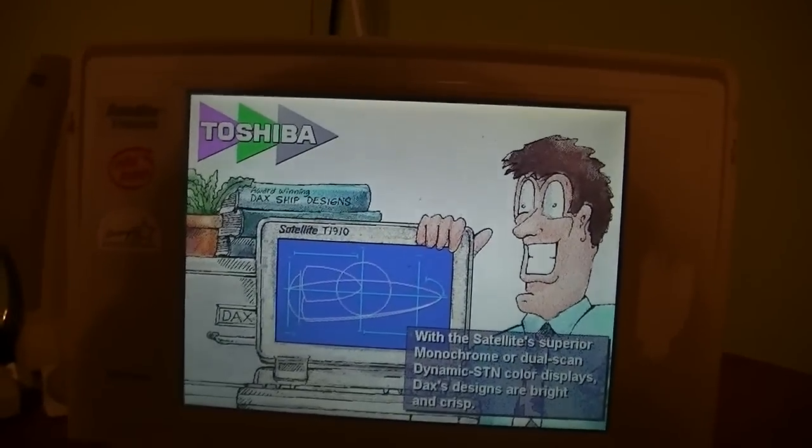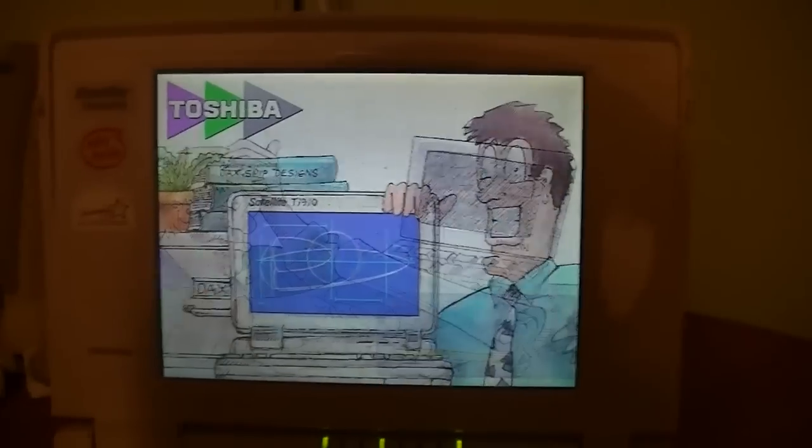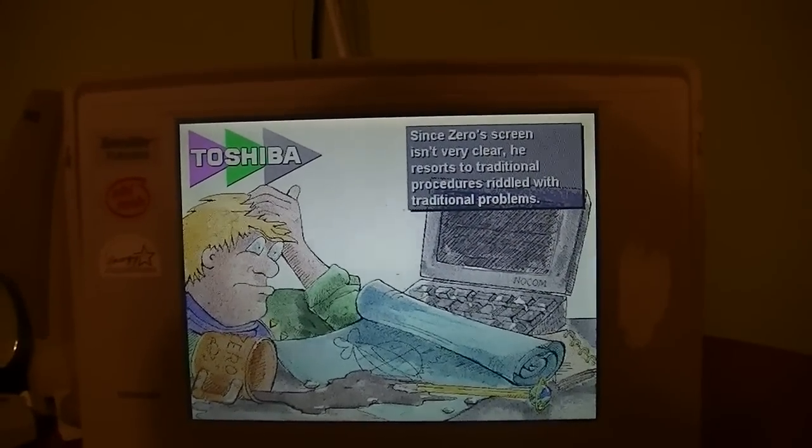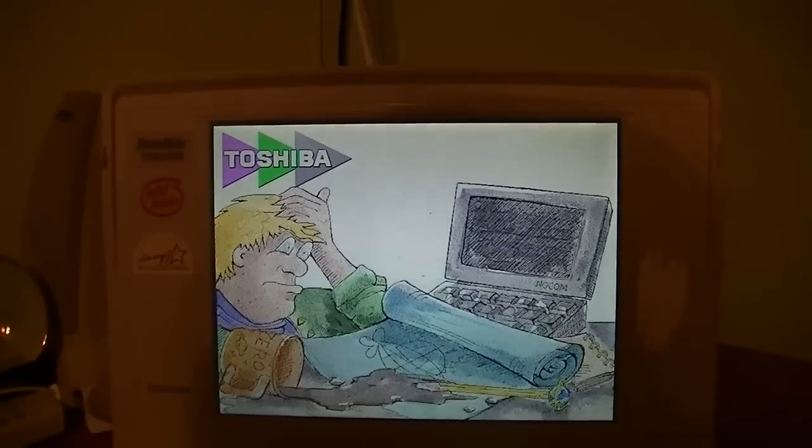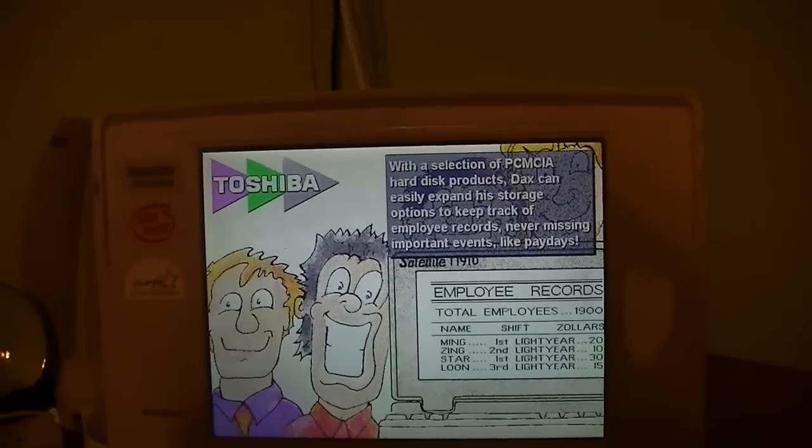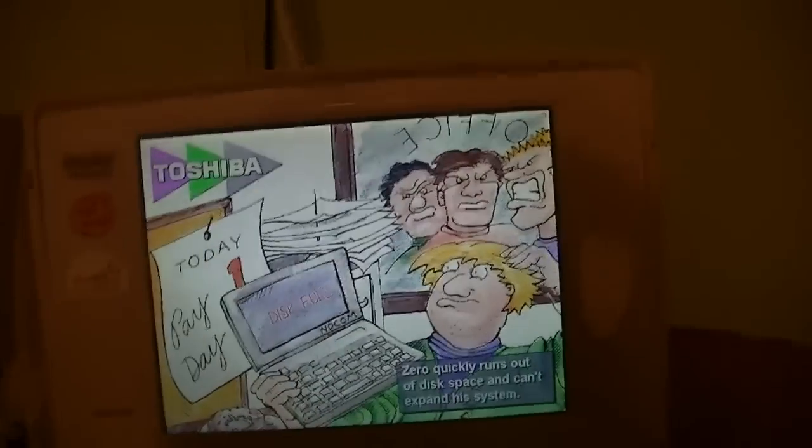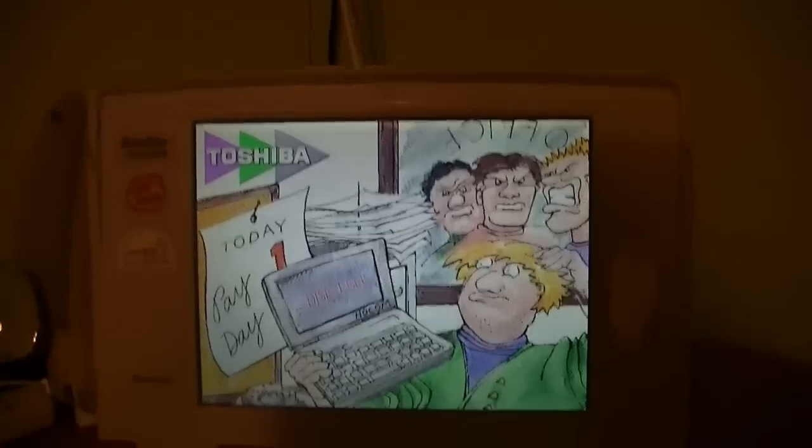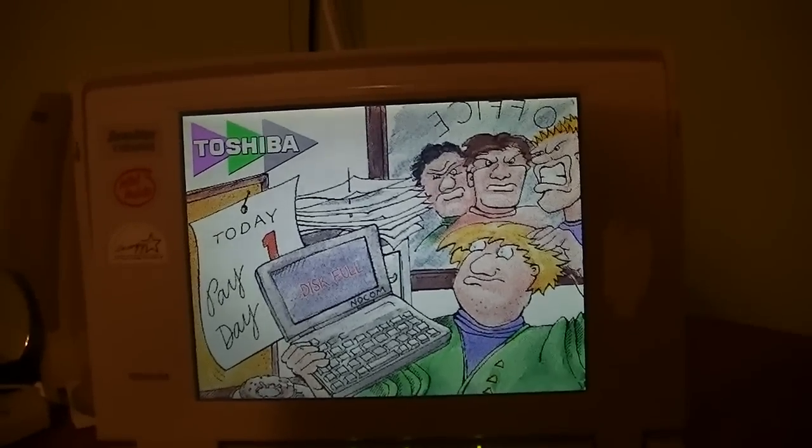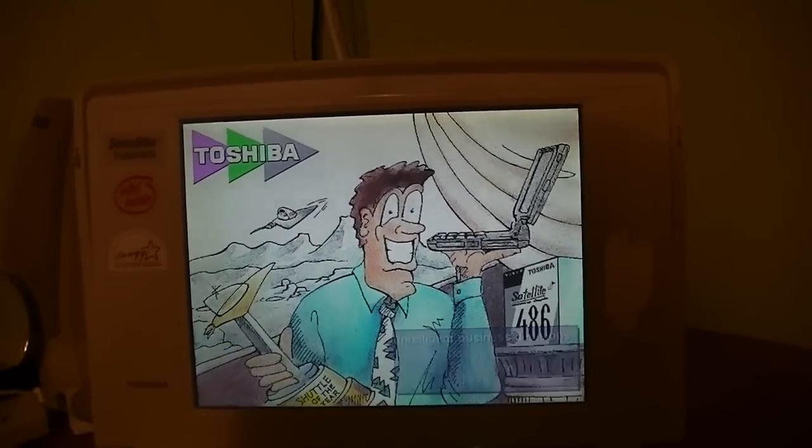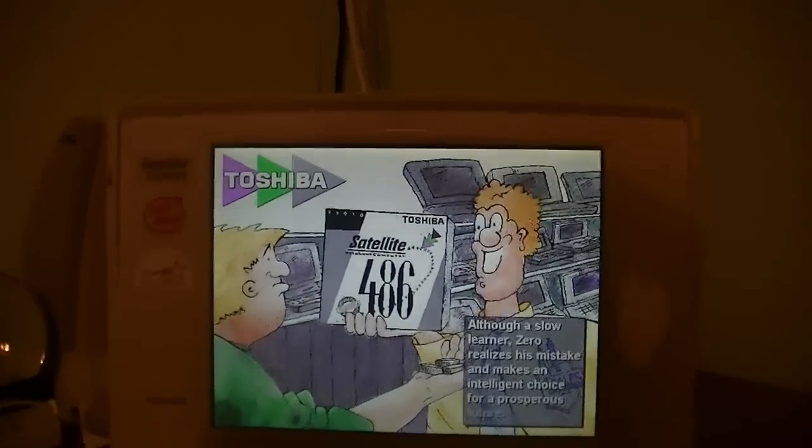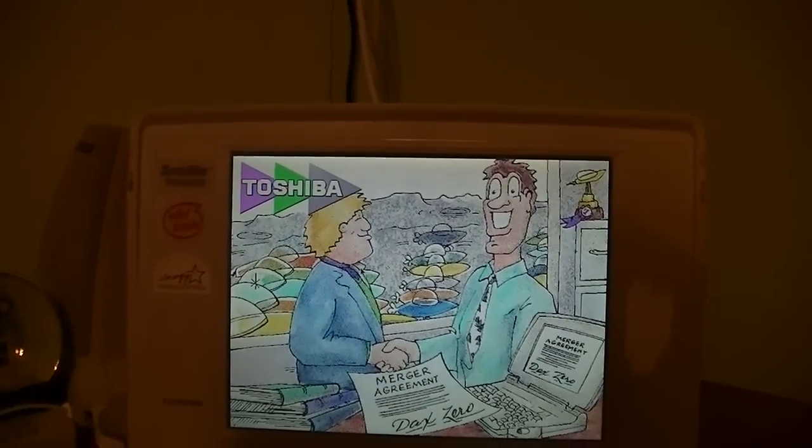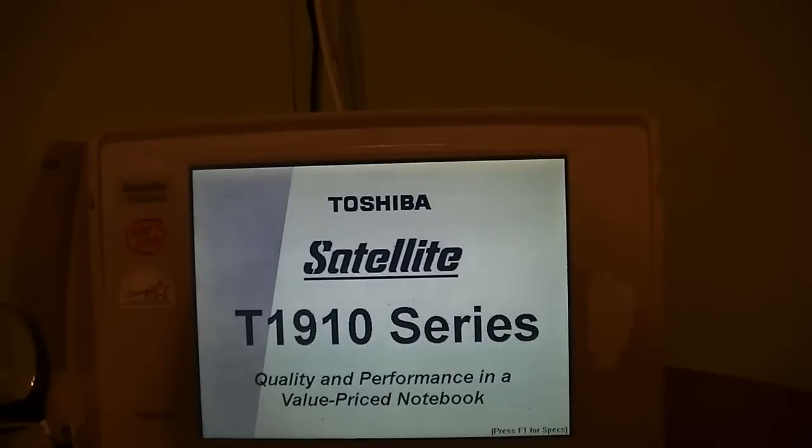Apparently, when you don't have a mouse, it causes glue to go all over the place. With the satellite's superior monochrome or dual-scan dynamic STN color displays, Dax's designs are bright and crisp. Since Zero's screen isn't very clear, he resorts to traditional procedures riddled with traditional problems. Boy, that guy's life really stinks. With a selection of PCMCIA hard disk products, I don't remember those, Dax can easily expand his storage options. This guy was way too fast. Zero quickly runs out of disk space and can't expand his system. Again, I'd hate to be him. Intelligent business decisions like purchasing the Toshiba Satellite T1910 series make Dax a winner. Although a slow learner, Zero realizes his mistake and makes an intelligent choice for a prosperous future. So we do get a happy ending. Still a better love story than Twilight. I had to say that, I know.